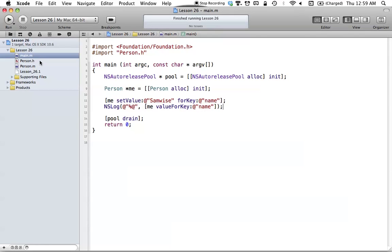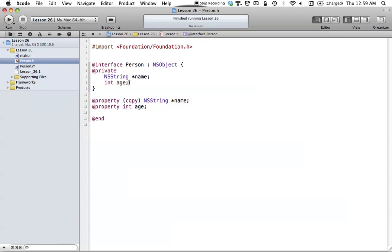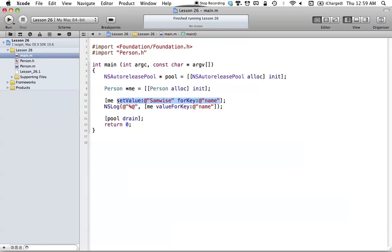We can also do something even more interesting with primitive types. We have our integer of age in our person class, but set value for key's parameter is an ID, which is an object pointer, meaning it can only take in an object. So we can't really pass in any primitive types. That seems like a problem, because of course we want to set our integer age, and set value only allows objects.